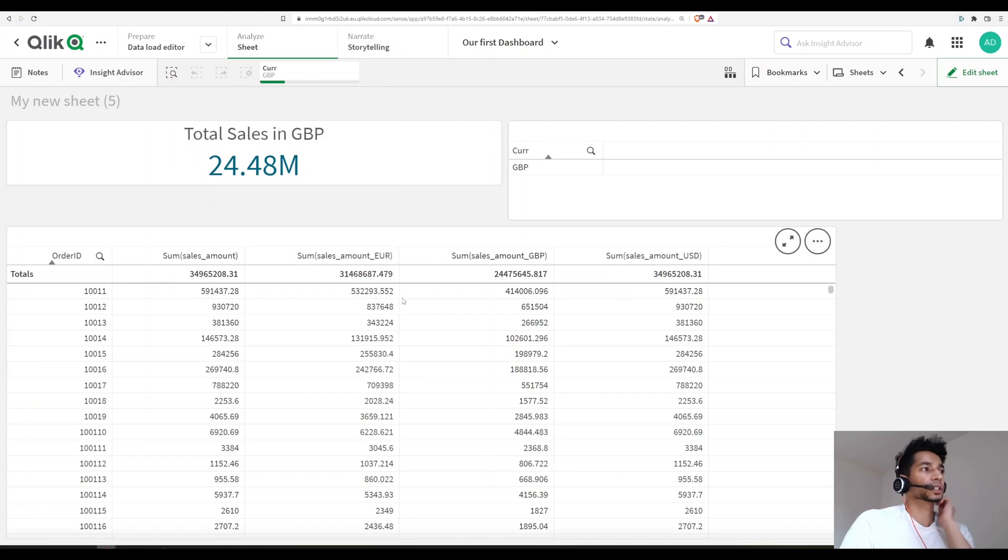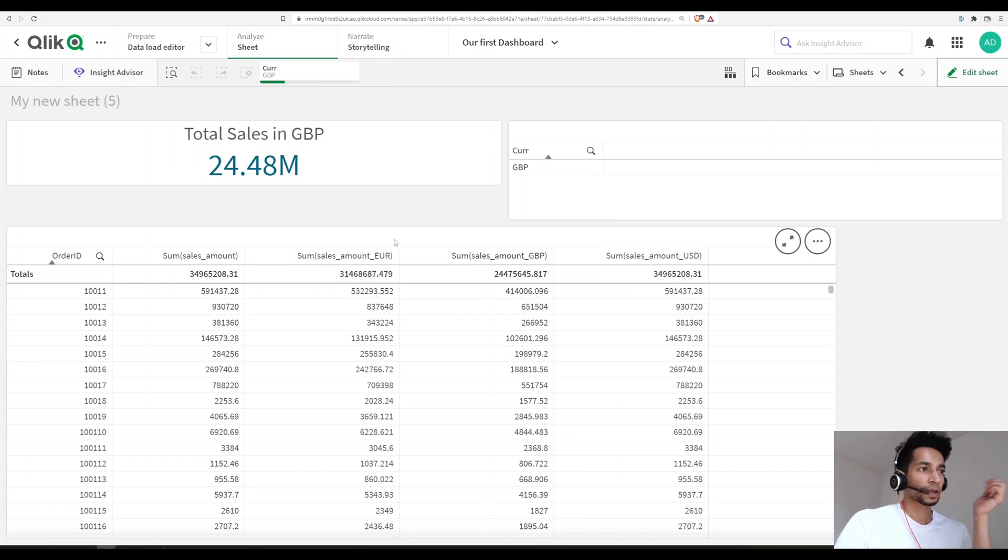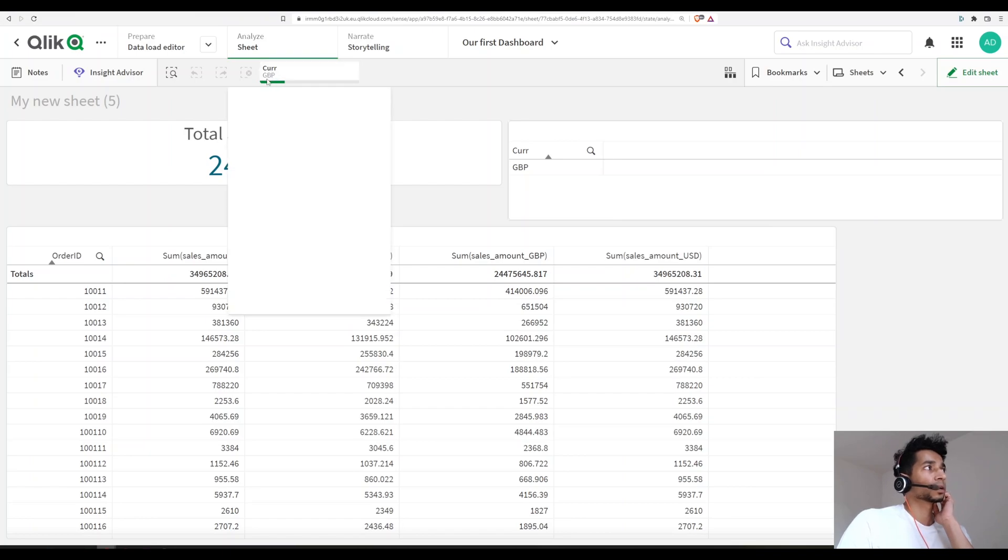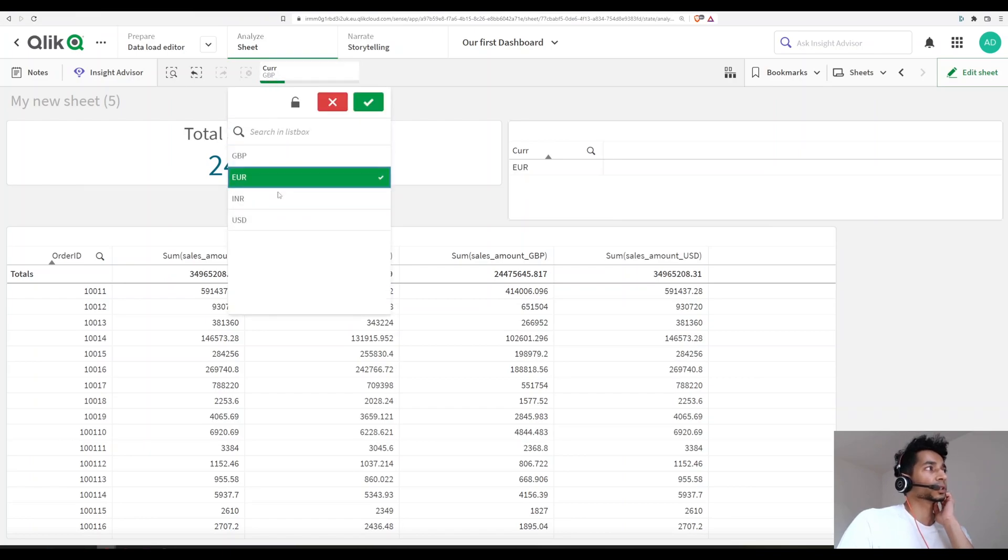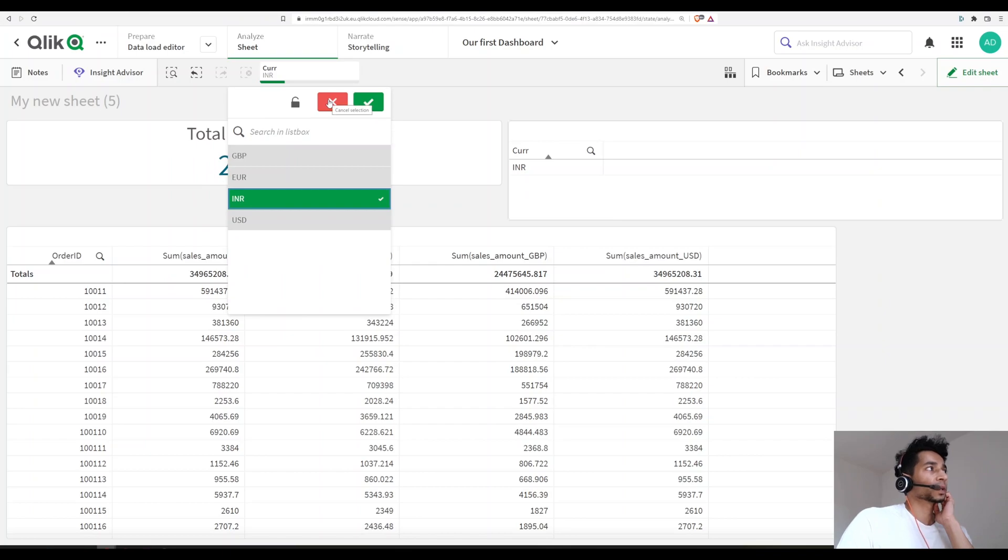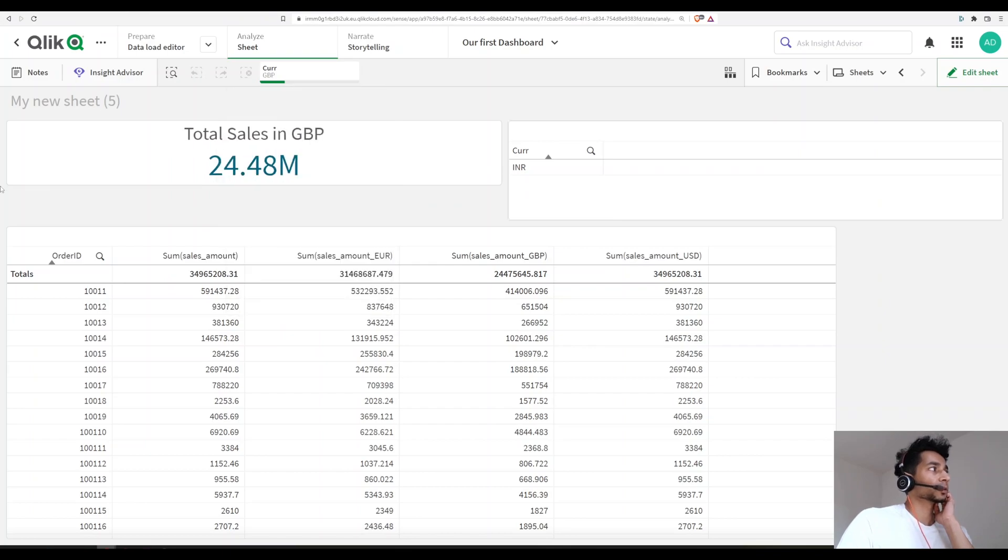This is another video that I have - have a look at it if you want. But if you want by default to select only one value from a field, that's how you could do it. Hope it was helpful.